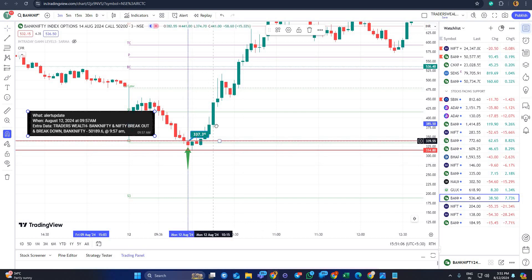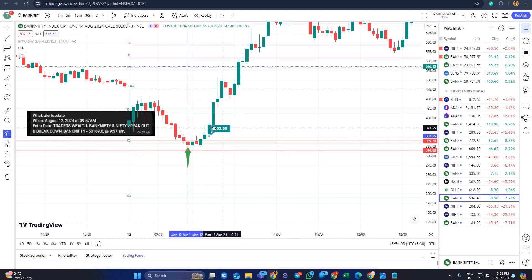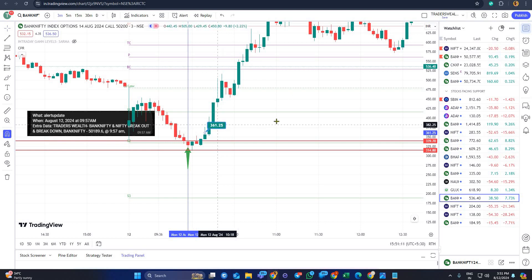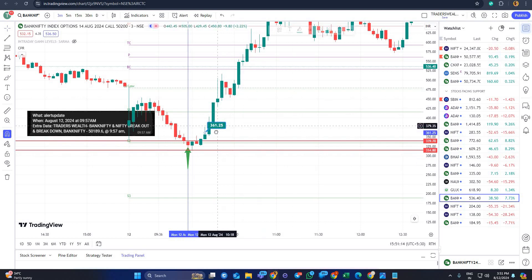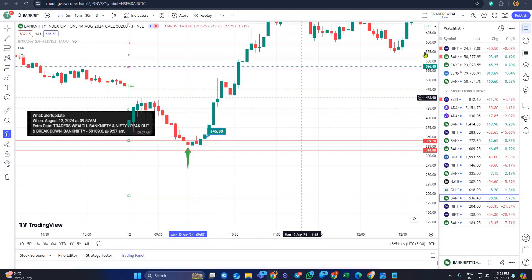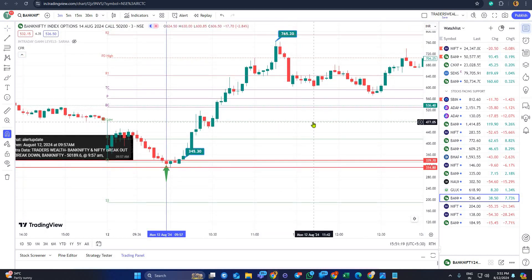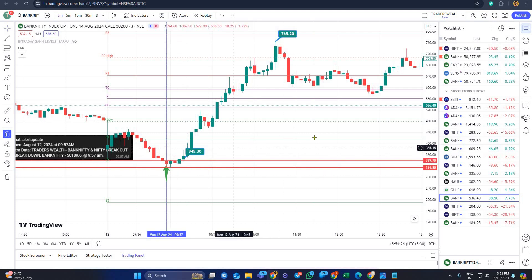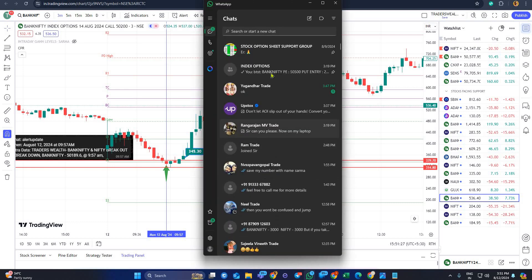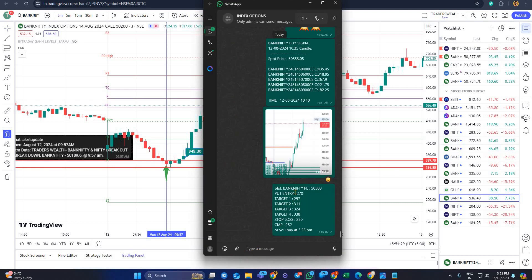Once you see a candle closing above that zone, you can go for a buy. Your stop loss would be very small — and your returns could be 4 times, 5 times, even 10 times. The buy was around 335 to 345. I'll show you the same call given in my group.